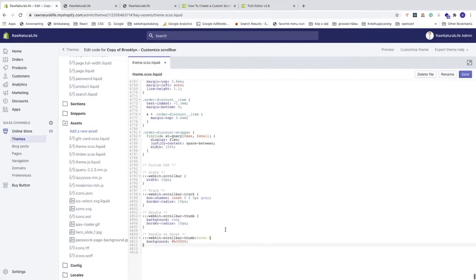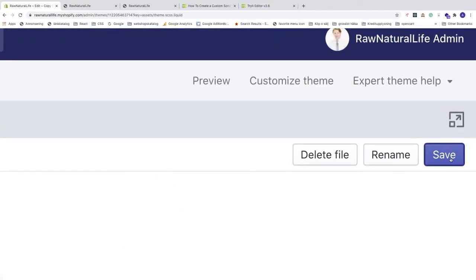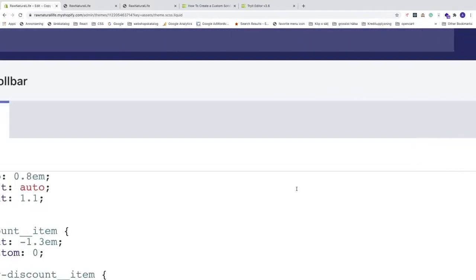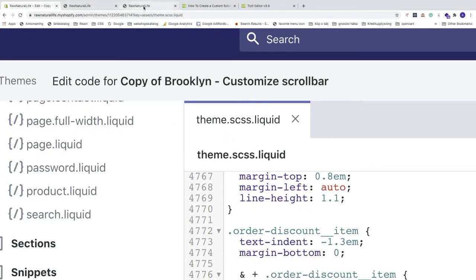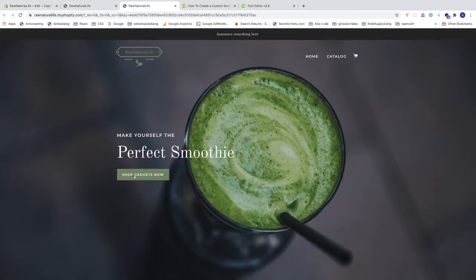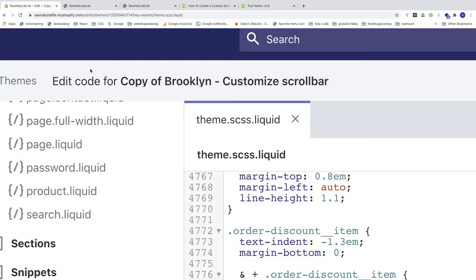Paste the code right here. Now I want to change the colors from red to match my store's color scheme. Click Save in the top right corner. If you go back to the store, you can see it now has the red scroll bar — but I want to use the color from my store's buttons instead.